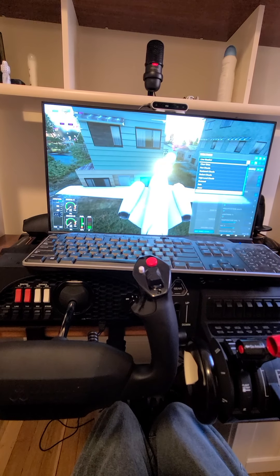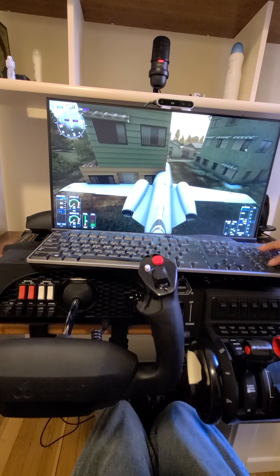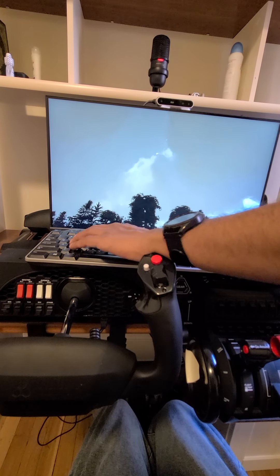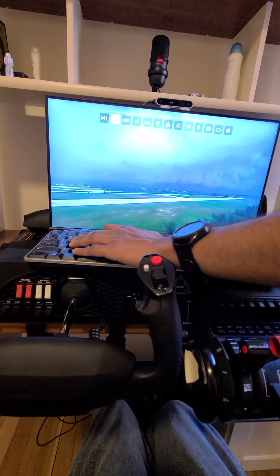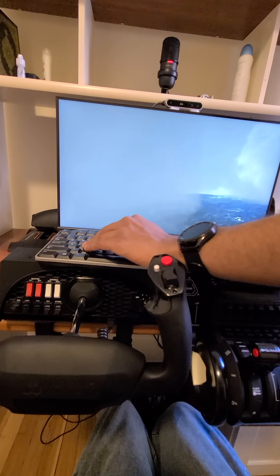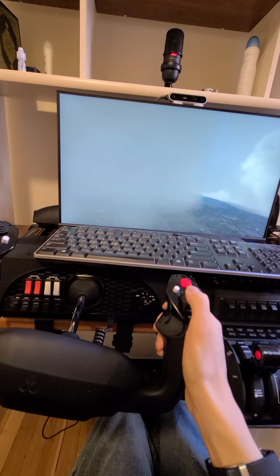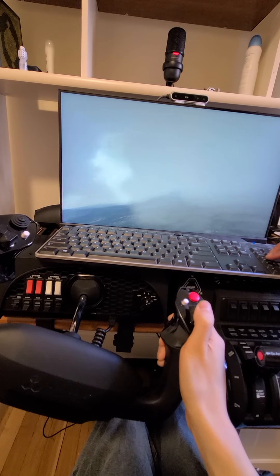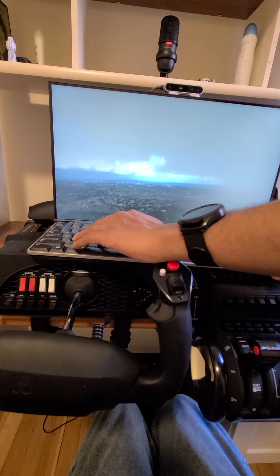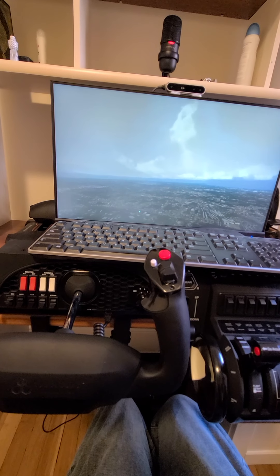Oh my god, I want to see a thunderstorm! Flying in this is terrifying. Does it simulate turbulence? It does simulate turbulence — it's terrible. If you try this in VR, you will get very sick.